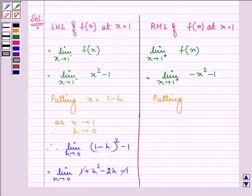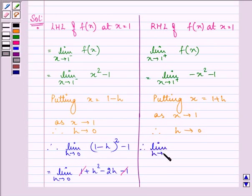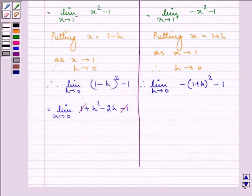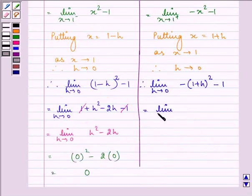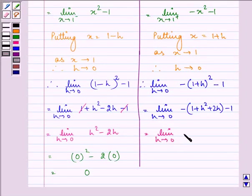Putting x equal to 1 plus h, and as x approaches 1, h will approach 0. So we have the limit as h approaches 0 of minus (1 plus h) squared minus 1. On opening the brackets, using (a plus b) squared equals a squared plus b squared plus 2ab, we get limit h approaches 0 of minus 1 minus h squared minus 2h, minus 1.